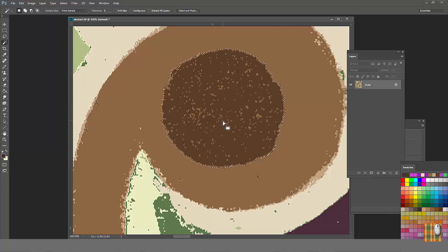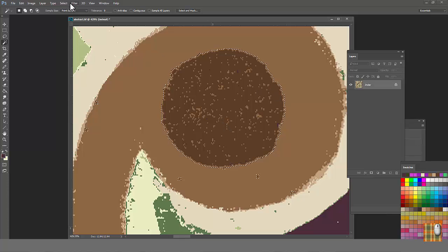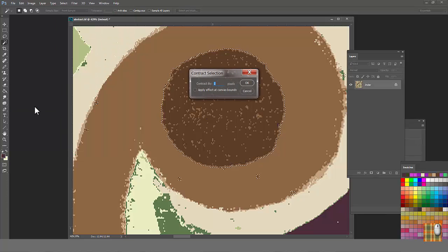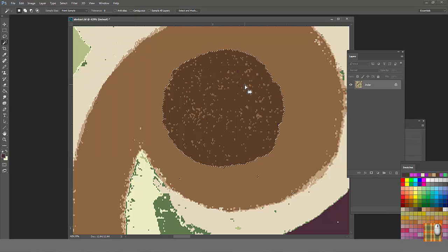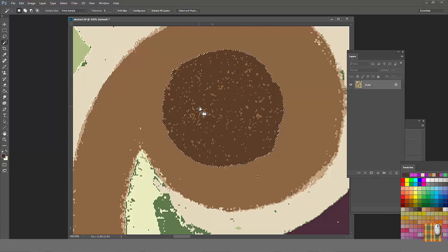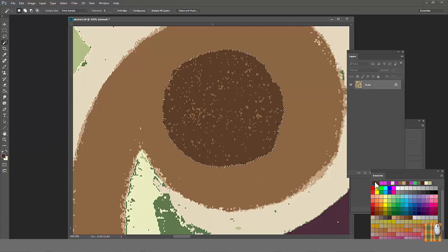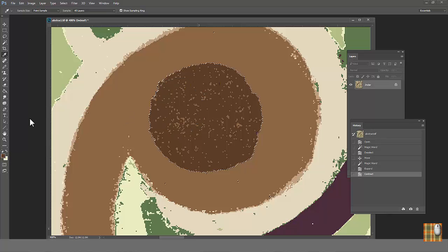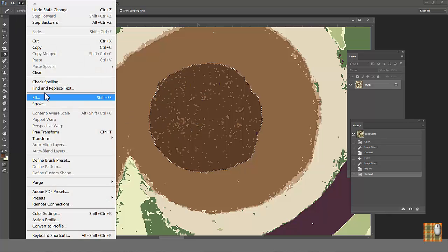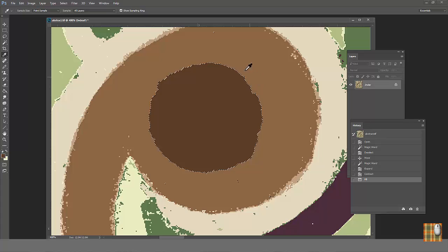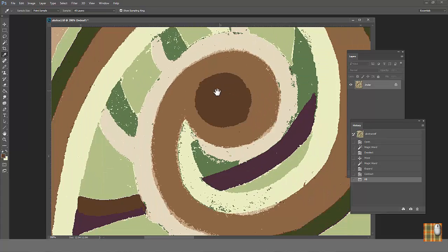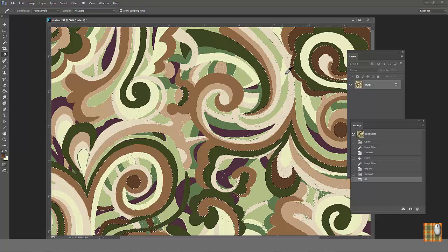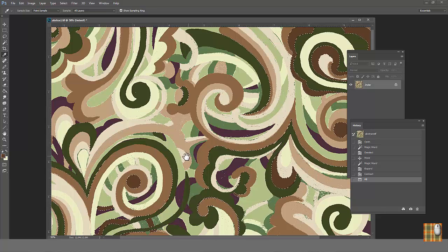We can see all light brown unwanted pixels are eating up with dark brown area. Now we want to return brown area to its original edges. Go select modify contract. Again choose one. We see the brown circle went back to its original shape but all pixels inside are disappeared. Choose brown color and fill selected area.